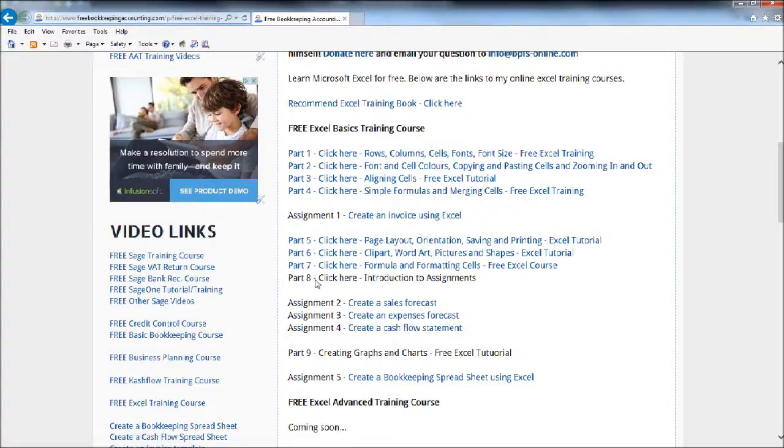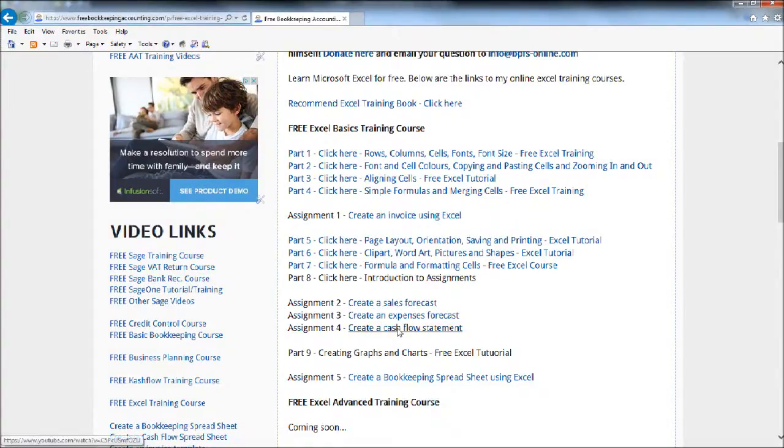You'll then have the course content here with each assignment. Okay, so this is where we are, part eight, introduction to assignments. You then have the link for each assignment.